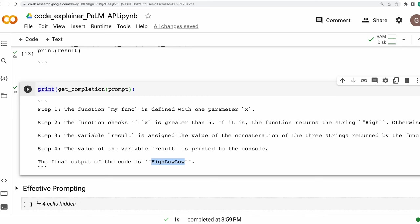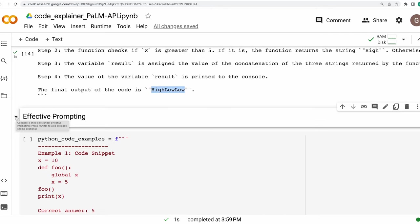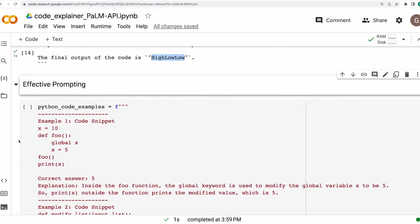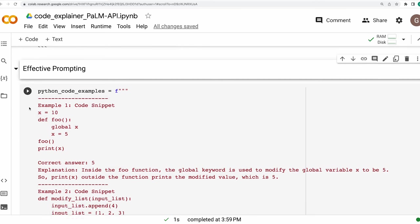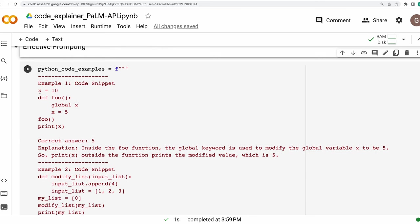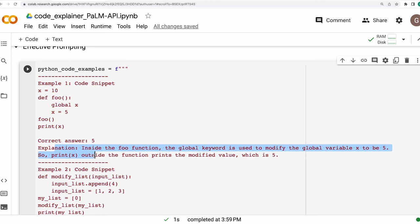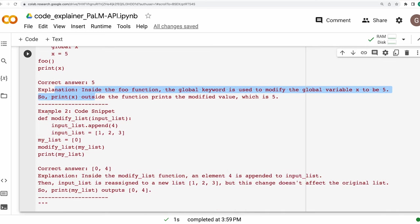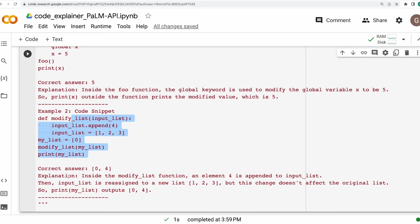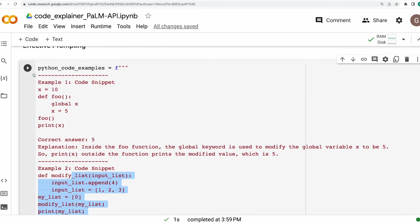Well, there is this whole branch of prompt engineering that gives us multiple cues on how we may write prompts that elicit desired results from generative models. So in this effective prompting section, what we are going to do is to provide a few good examples of what we essentially need the language model to do. So I've written these couple of examples of how I want the language model to comprehend and solve my requirements. So these are those examples. This is example number one, code snippet, the correct answer and the explanation. So very structured information for the model to consume. And this is the example number two. Again, the code snippet, the correct answer and the explanation. I'll just initialize this.